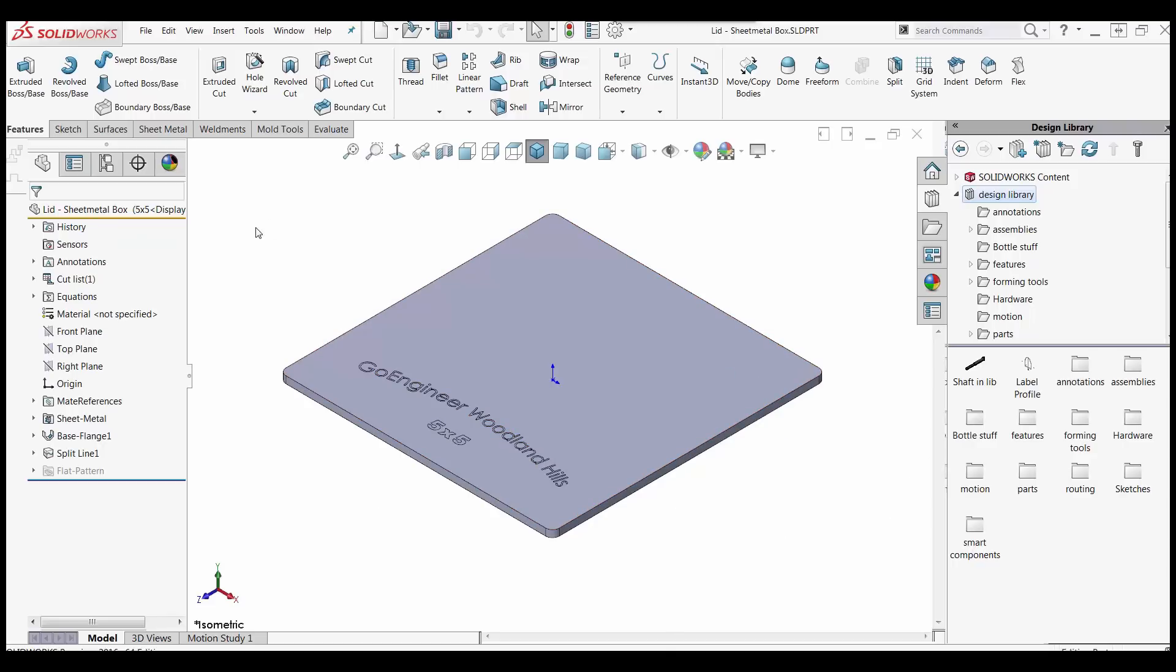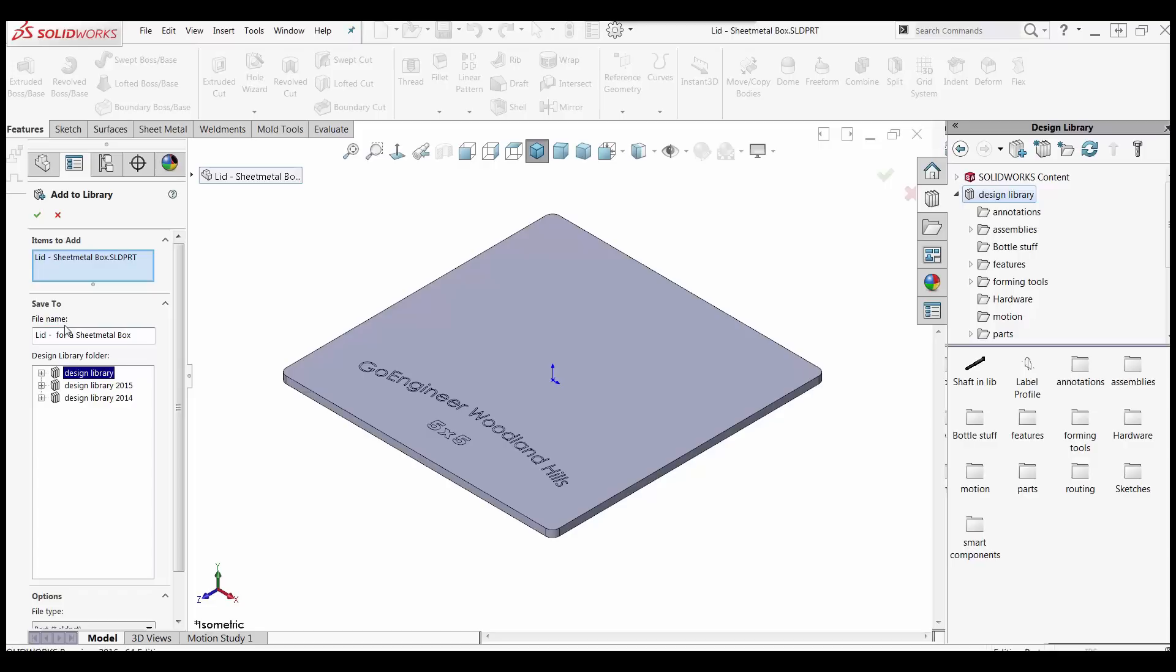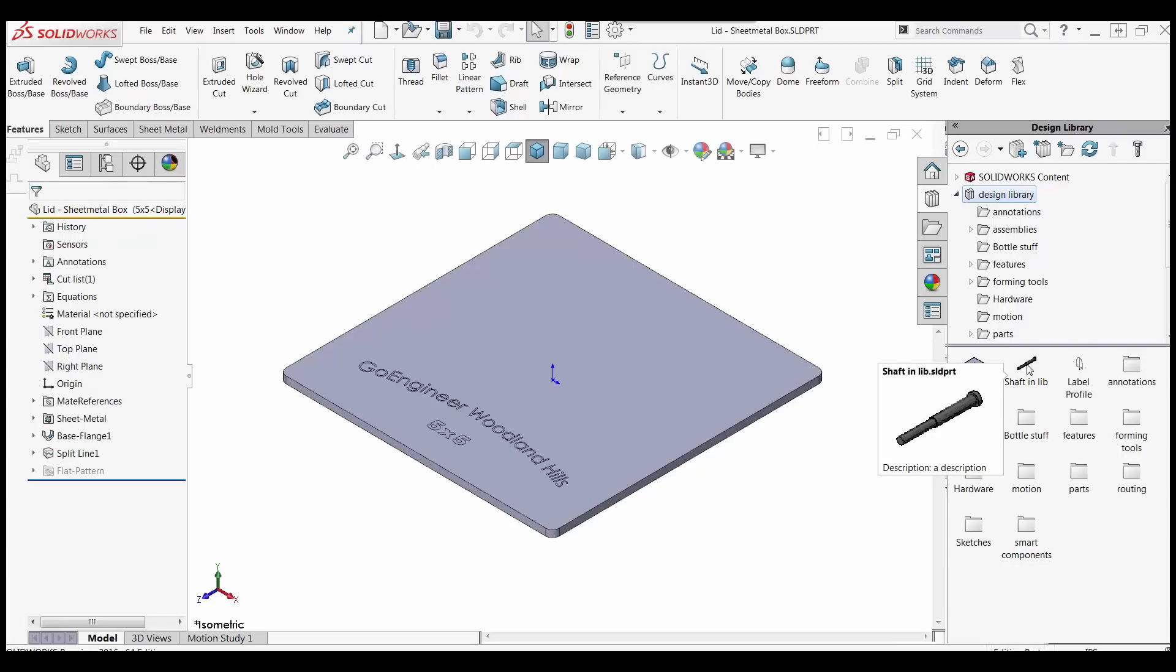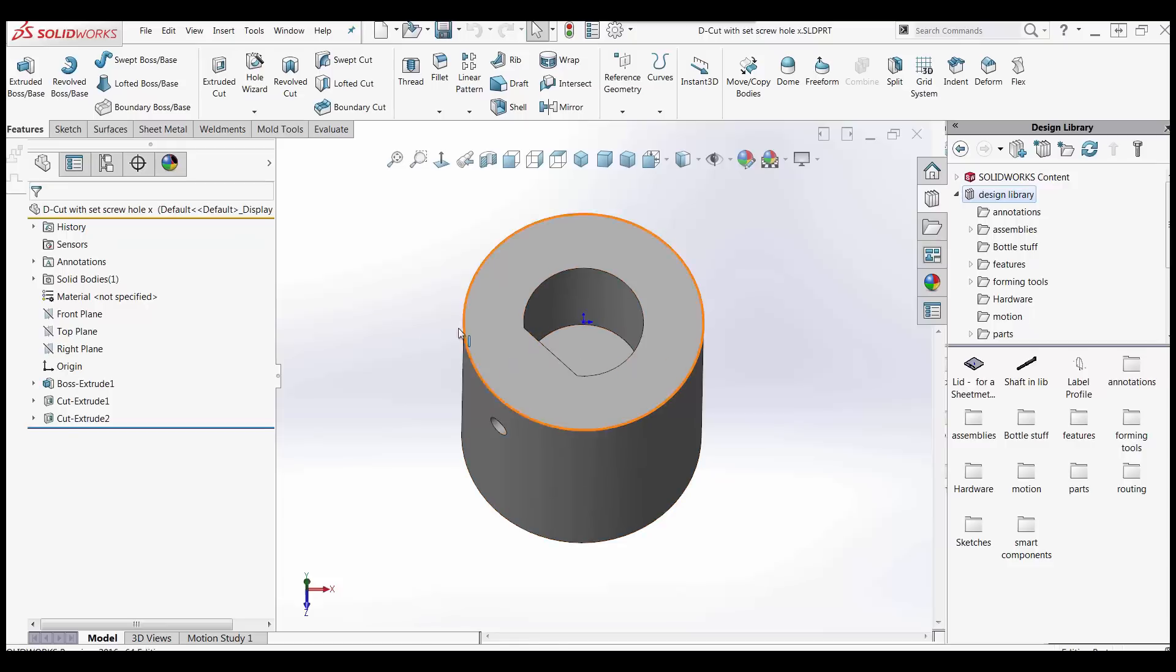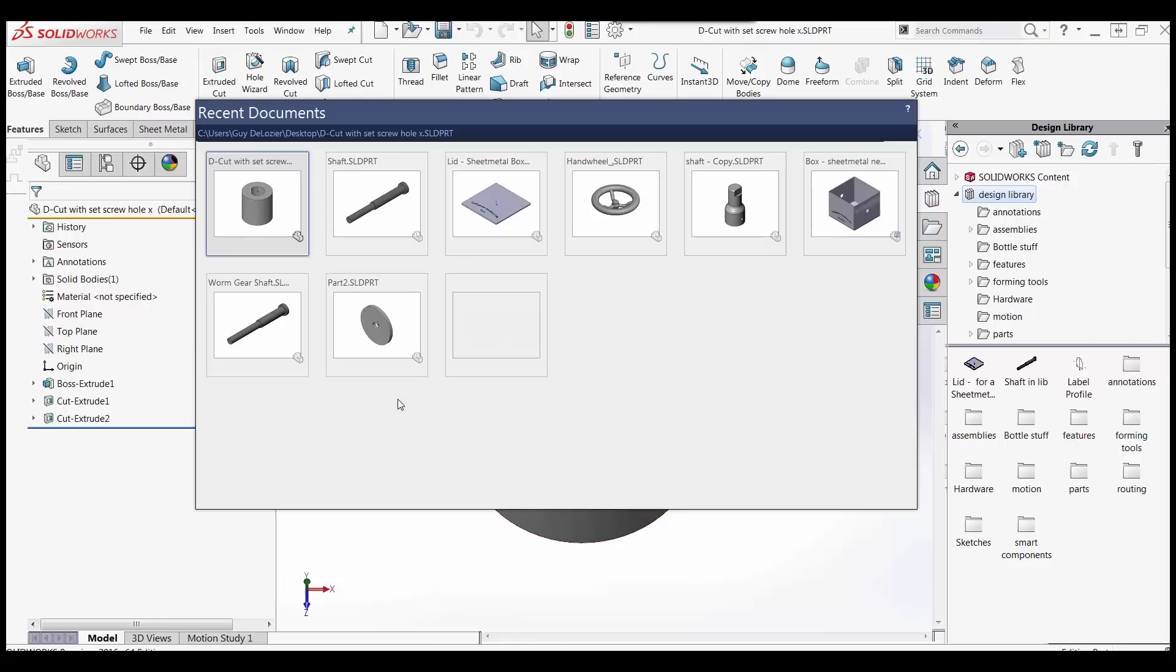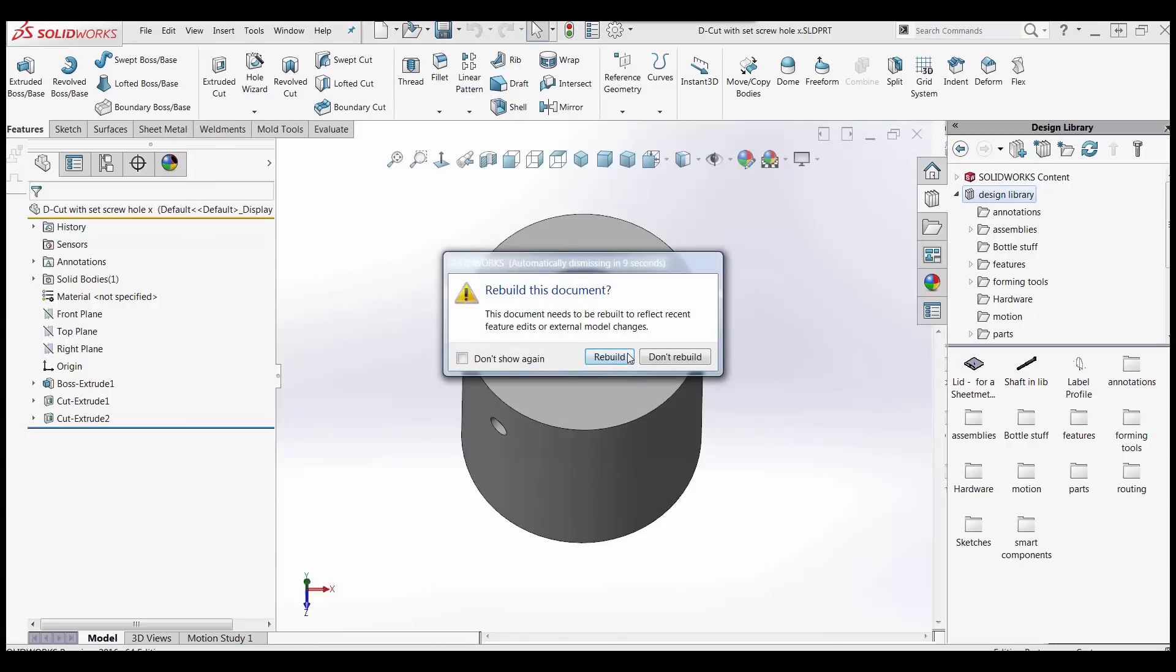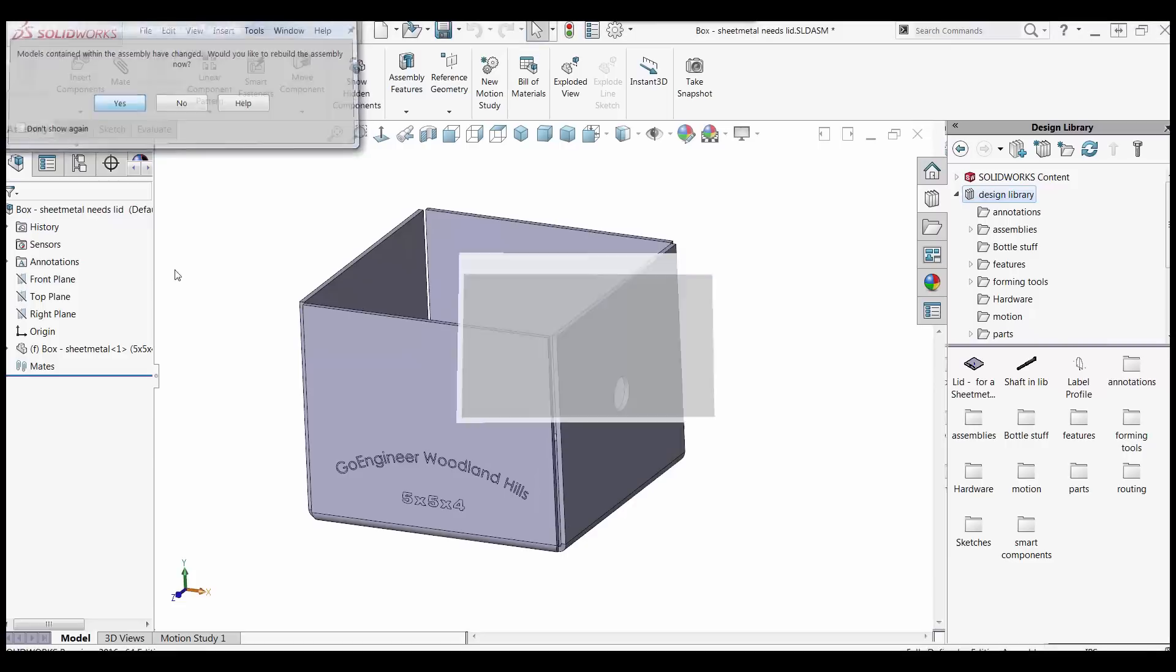So same exact situation. Hold the control key. Grab the part name at the top of the tree, drag it in and give it something. Lid for a sheet metal box. Whatever makes sense to you. OK. So now I've got my lid in here. I've got my shaft in here. And those are ready to go. So I'm going to close those. I've got something else here I'm going to key up in a second.